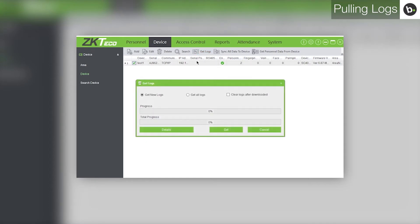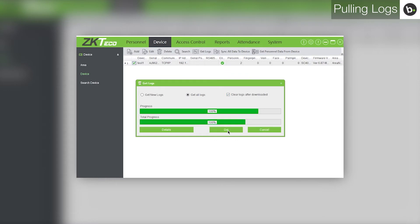Select 'Get All Logs' and 'Clear Logs After Download,' then click Get. Once the progress and total progress bars are at 100%, click Cancel.